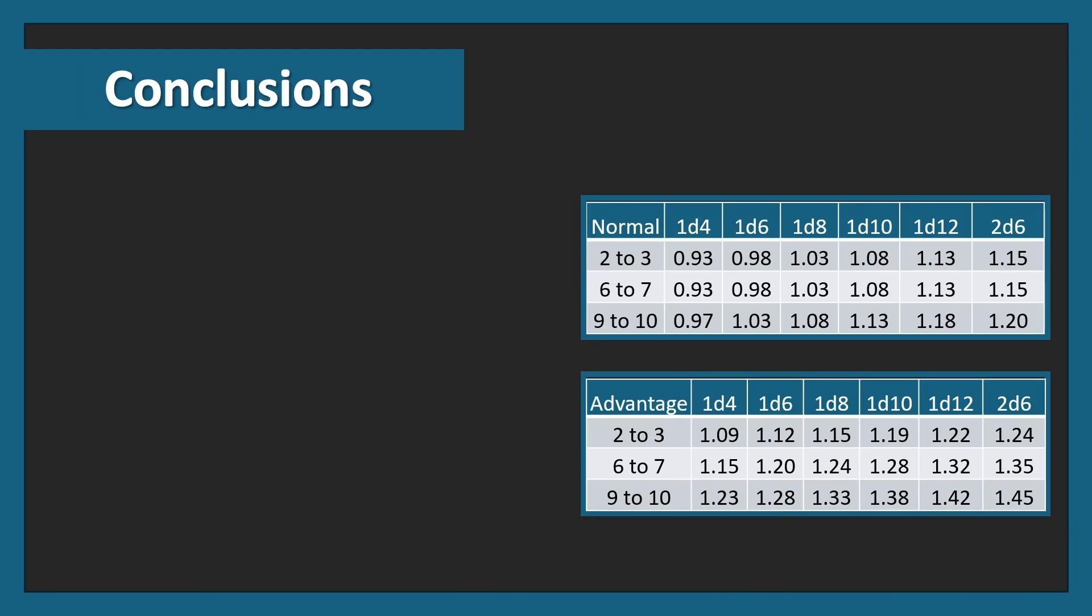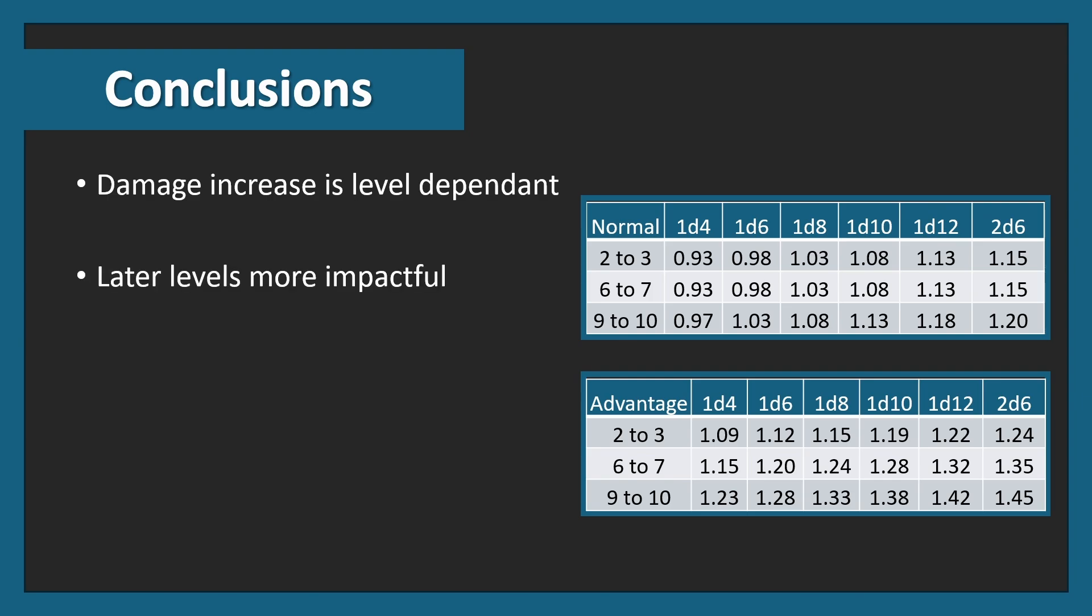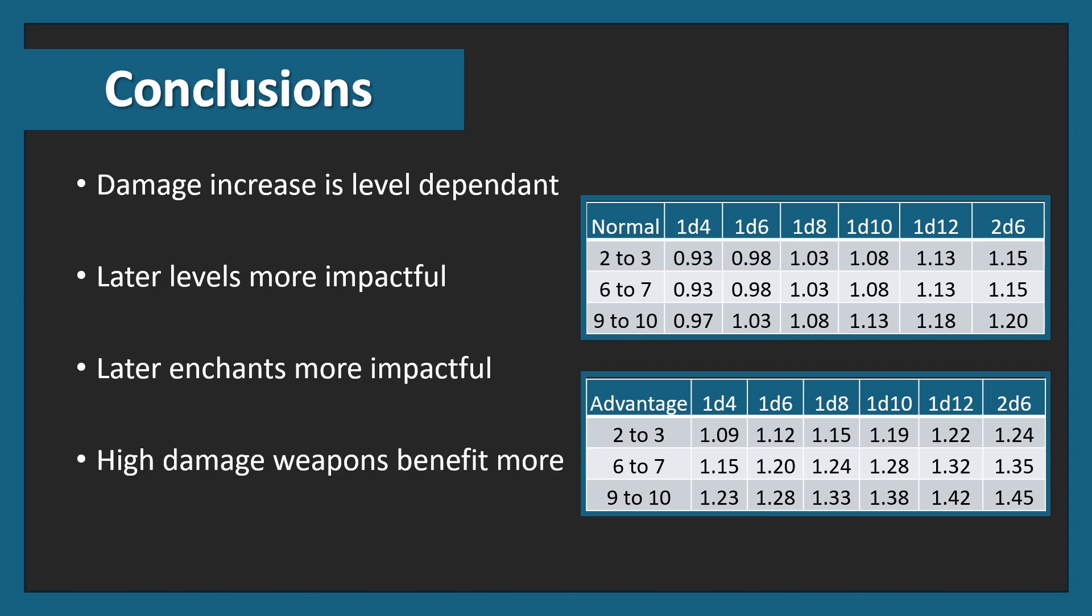Overall, this is easier to see when comparing normal and advantage side by side. The conclusions overall are that damage increase is, of course, level dependent. The later levels are more impactful than the earlier levels. Later enchants are more impactful. And high damage weapons benefit more. Do you have any further conclusions that you could draw from this? Hit me up in the comments. We have a discussion down there after every video, and I'd love to hear what you think. Thank you very much for watching. Have a wonderful day. Bye bye.